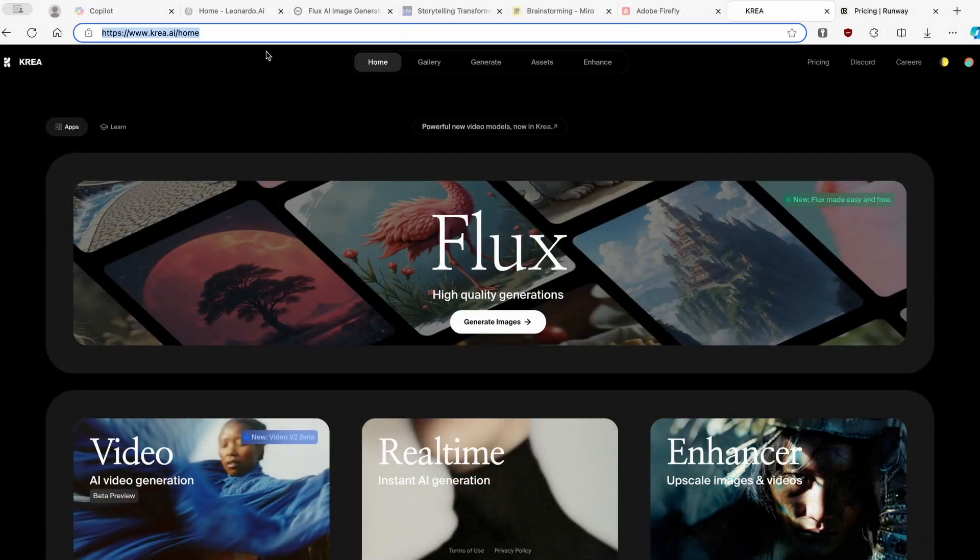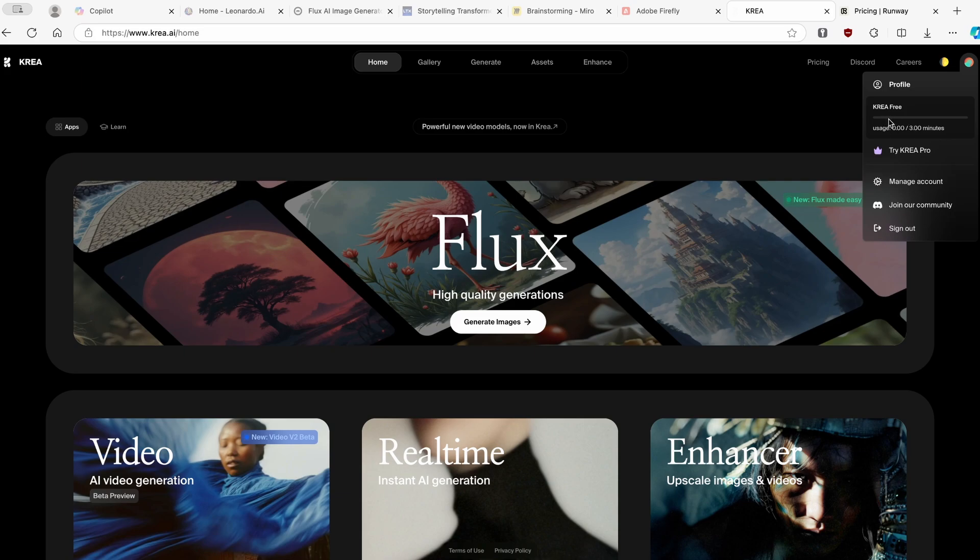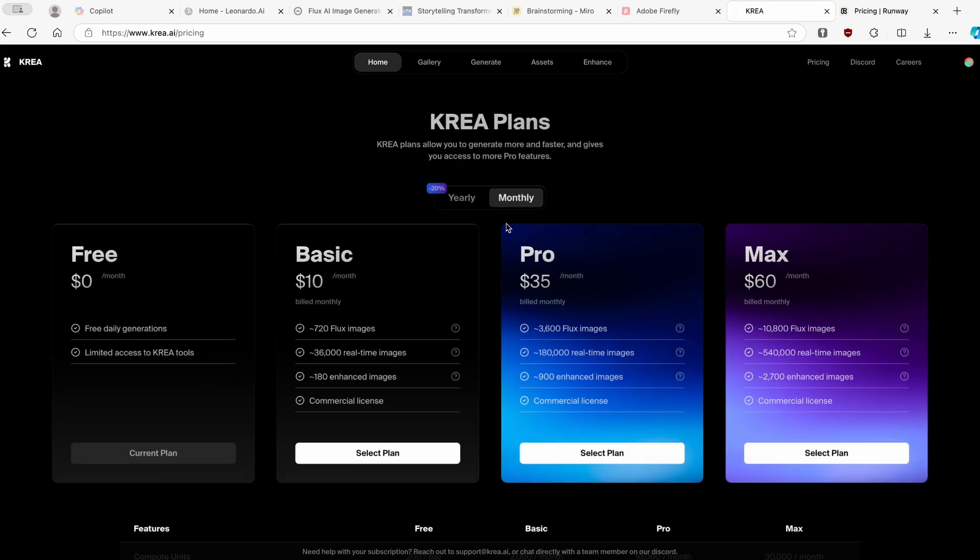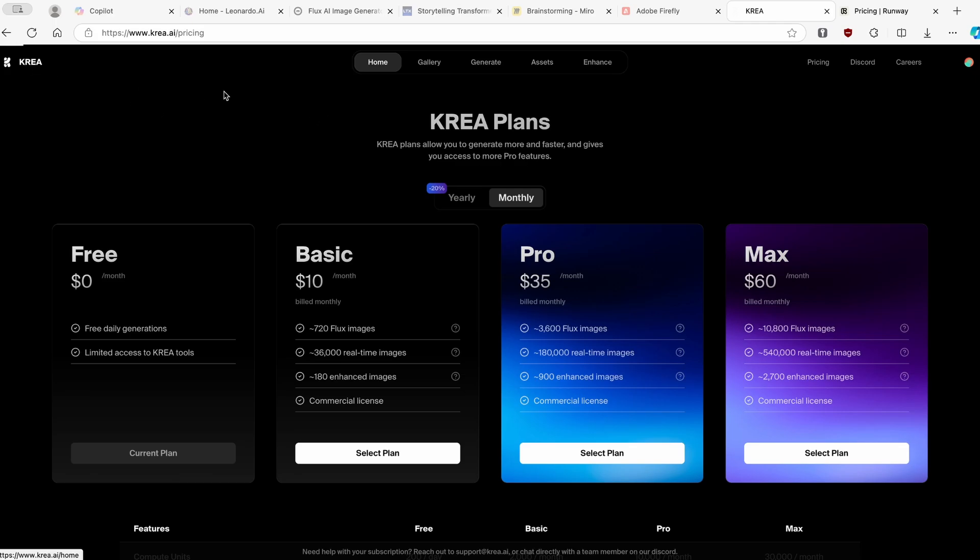I will leave this link in the video description for this website. Make sure that you create an account for it, and here you will see that you have about three minutes of usage for this tool. Of course, Kriya also has a premium plan. If you want, you can also pay and upgrade to one of more premium models. But I think that free model is completely fine to use as well.